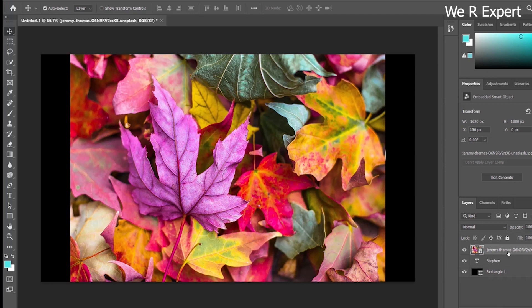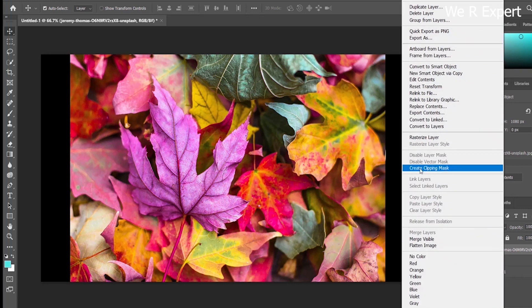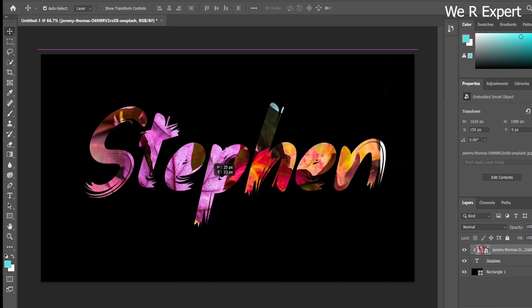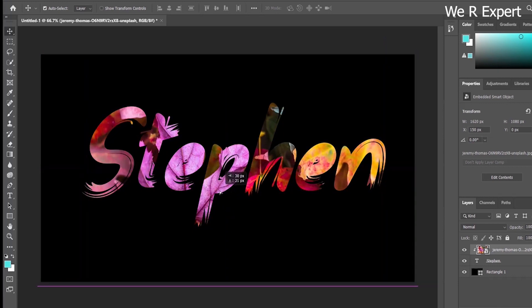Now right-click on the top image layer and choose Create Clipping Mask. Once you click Create Clipping Mask, the leaf image will be placed inside the text. You can still move the image — just click inside the text area with your mouse to reposition or change the direction of the image. Now we have a nice text effect, but it's not complete yet.